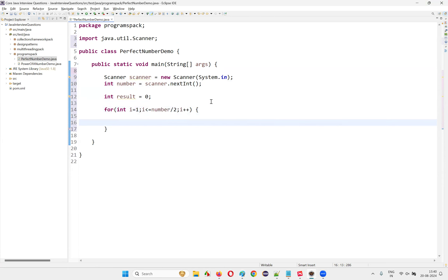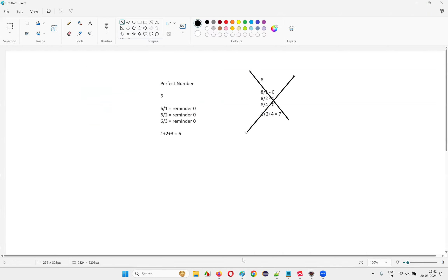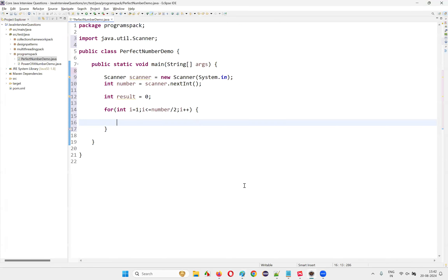If you try to give a number greater than half the original number as a divisor, it's not possible — something will be left over. For example, with 6, you cannot divide from 4 because 4 ones are 4 and 2 will remain. Similarly for 8, up to 4 it is possible, but from 5 onwards you'll always get a remainder. Any number greater than half the original cannot be a divisor giving remainder zero, so we only check up to number divided by 2.